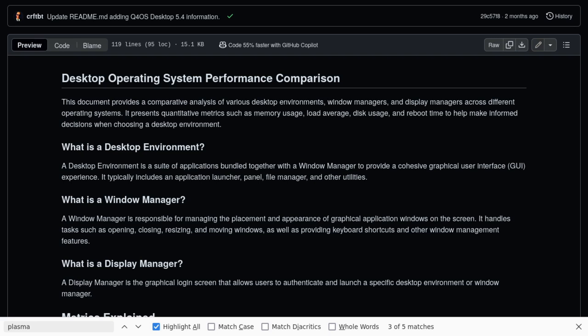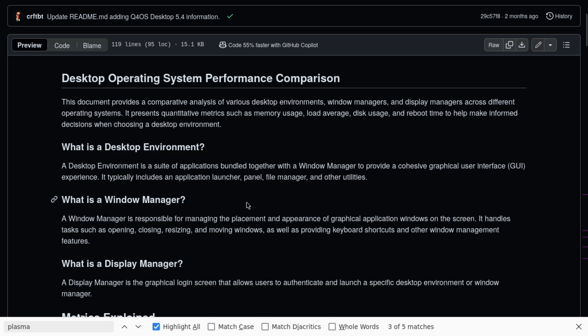Q4OS Desktop 5.4 - this is one I'm not familiar with at all, I had to look it up. I was considering reading out their description of the purpose of the distribution, but nothing about it suggested that it was any different than any other Linux distribution. It says lightweight - they all say lightweight.